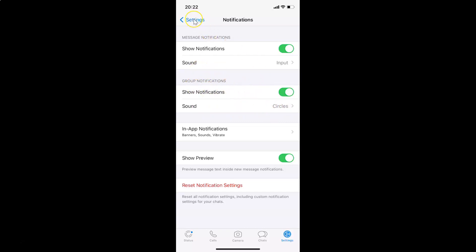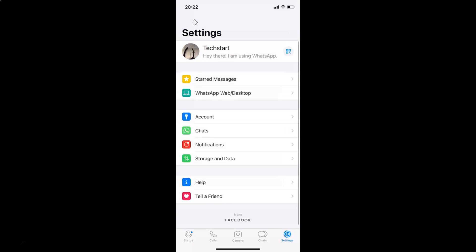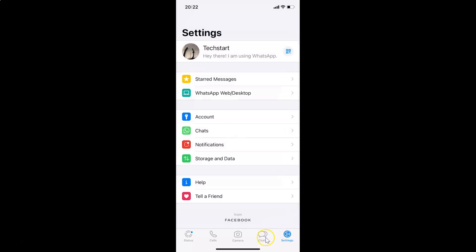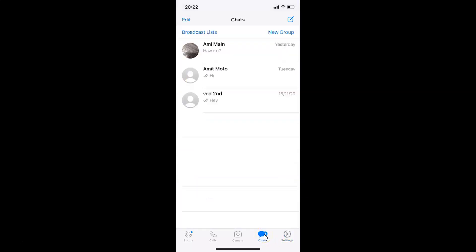After that, you can go back to the chat screen by tapping on Chats. It's now done! In this way you can easily change the sound for group notifications in WhatsApp for iPhone. Thanks for watching — if you like my videos, please support this channel by subscribing. Thanks, bye bye!